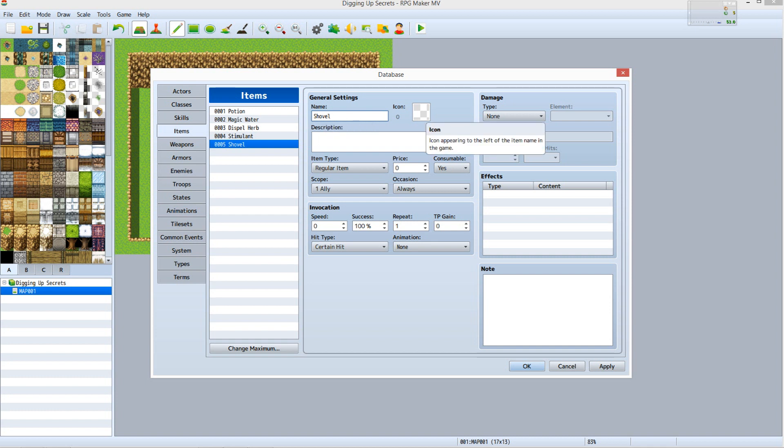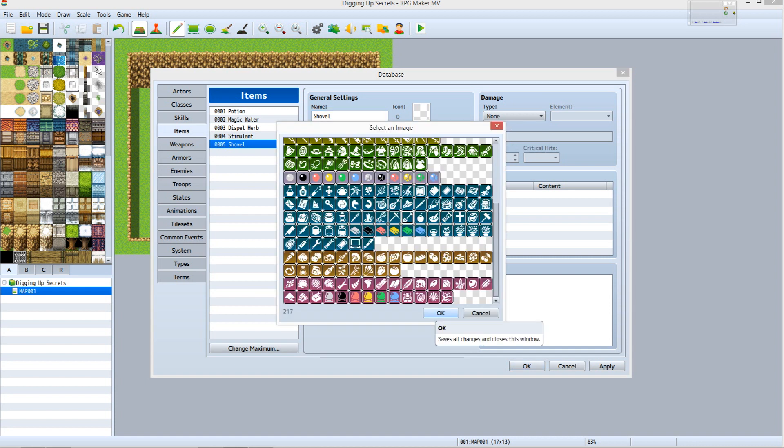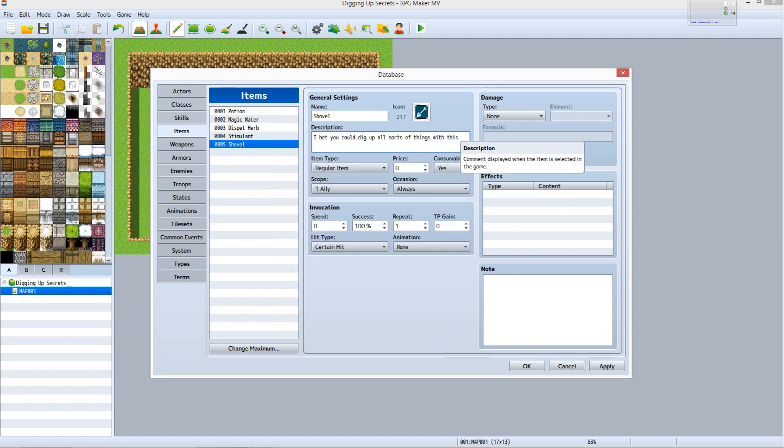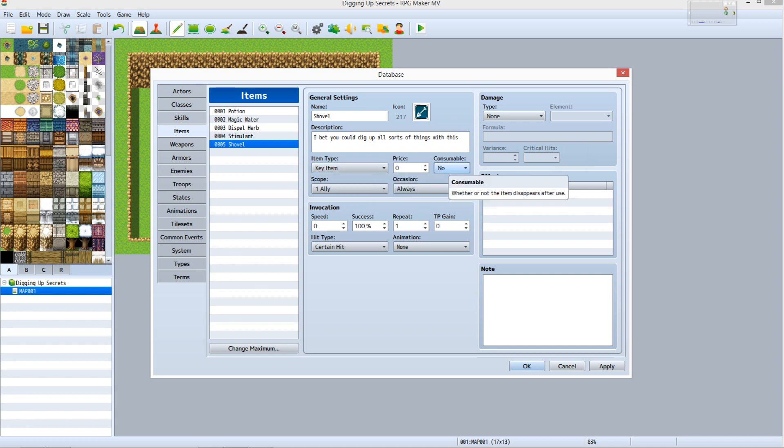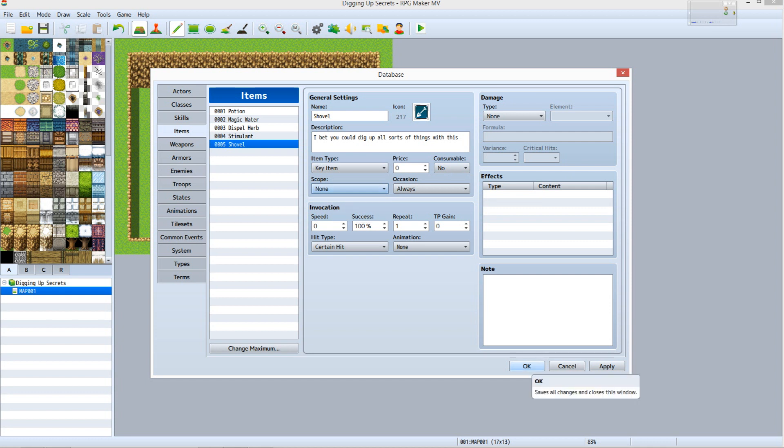Double click the Empty Icon box. Find and select the icon that looks like a shovel, then click OK. Enter something into the Description field. Set Item Type to Key Item. Set Consumable to No. Set Scope to None. Click OK.